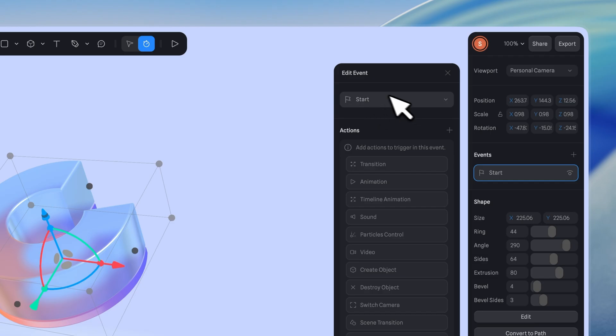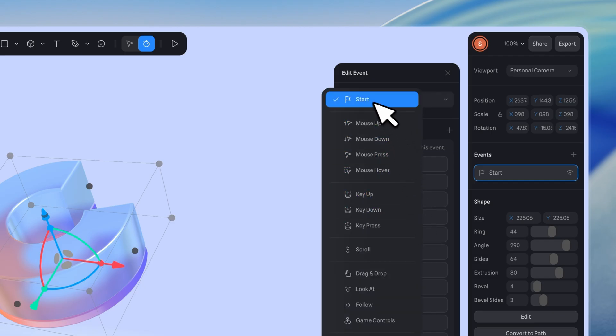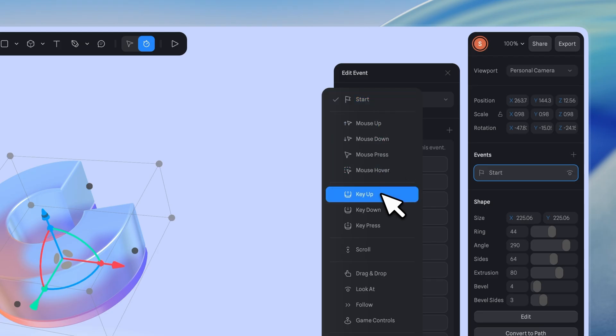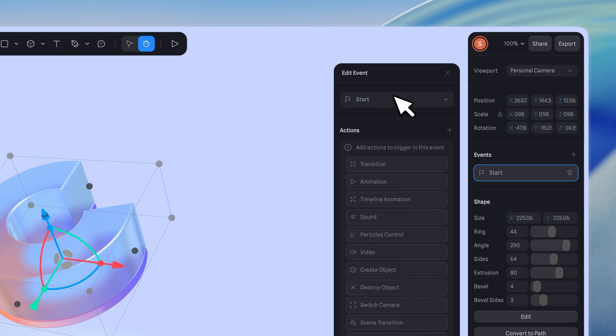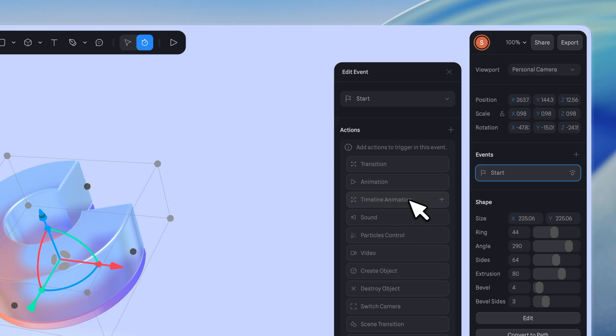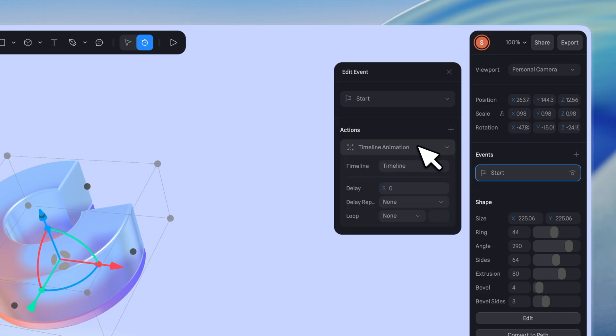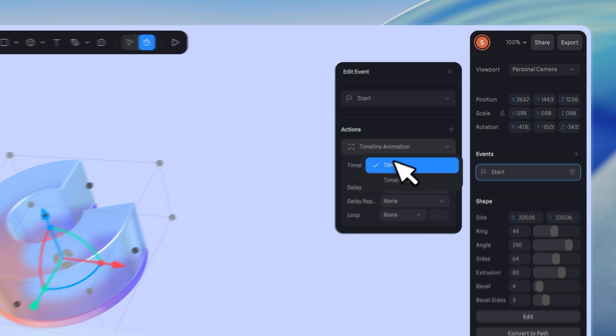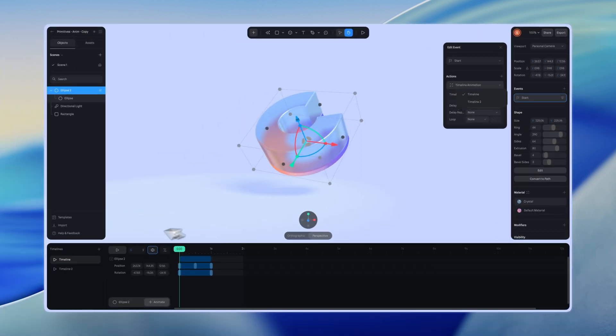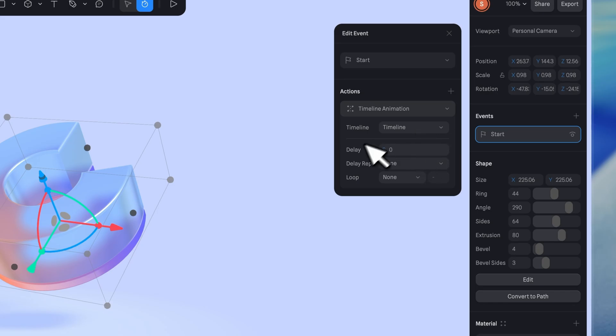Here, we select the default start event, which plays the timeline when the scene first loads. You can also use other events to trigger a timeline animation. Next, go to action and select timeline animation. In the timeline animation settings, you can choose which timeline to trigger, and set options such as delay, repeat, loop, and cycle. If you have used Spline before, these will be familiar.